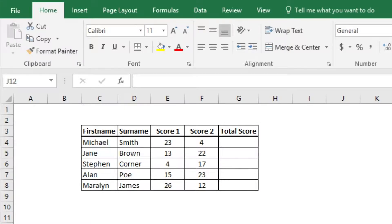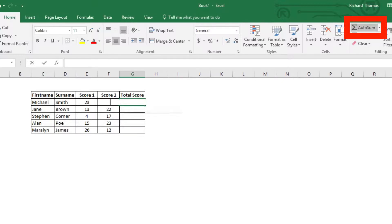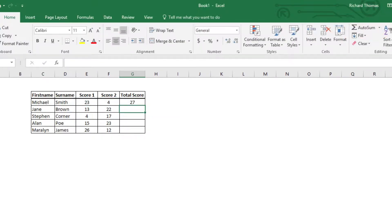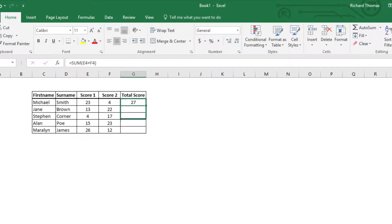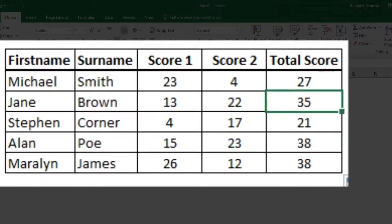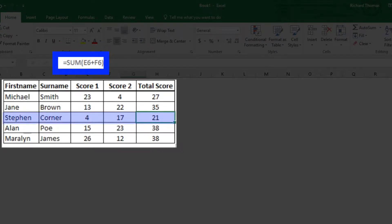To get the total for each person, all you need to do is use the sum tool for score one plus score two, then pull the formula down and each score is calculated. See how the cell reference has moved relative to each line.